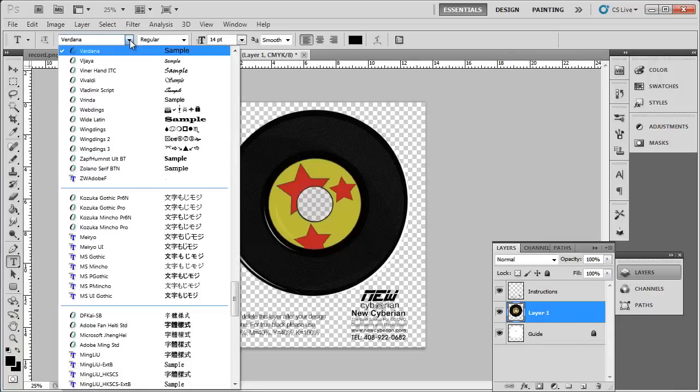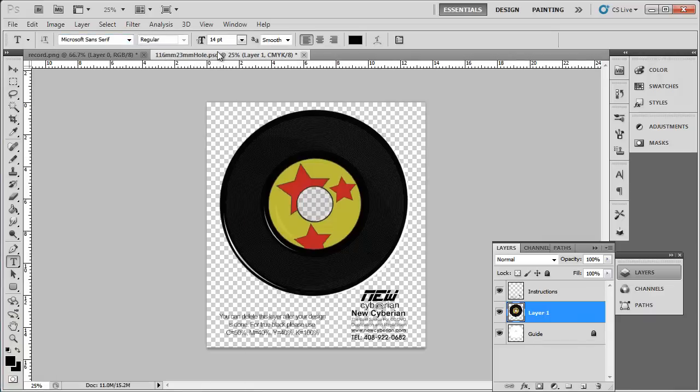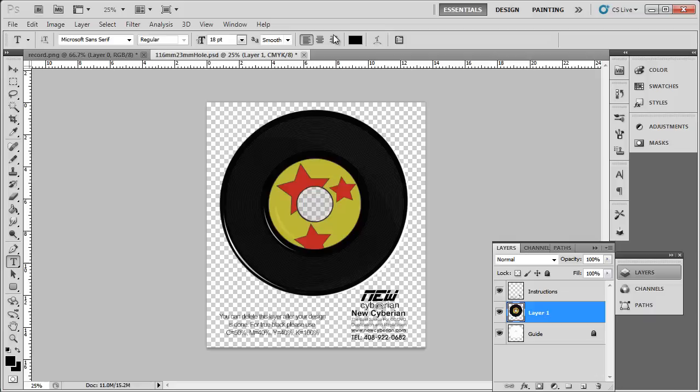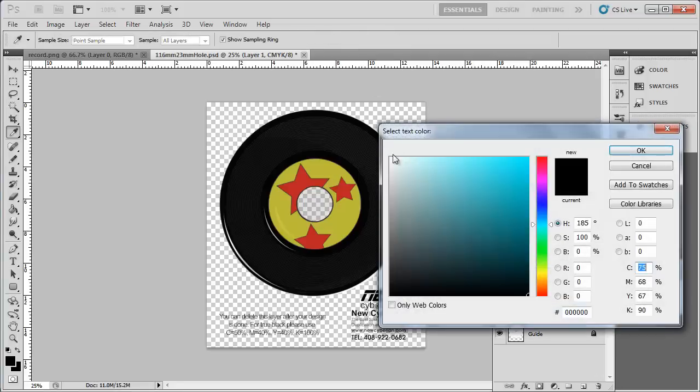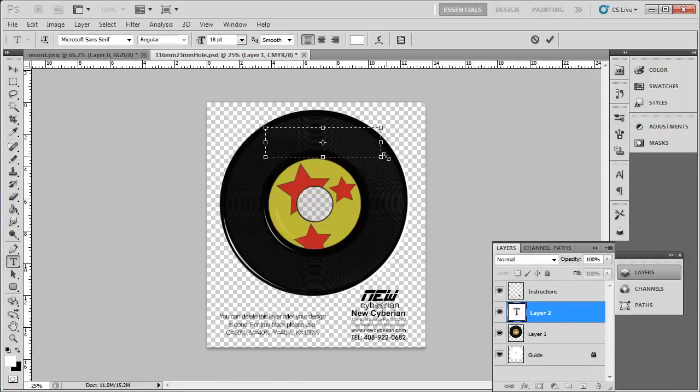Select a font from the menu at the top, a size—around 18 works well—and a color. Here we are going for white. Enter the text and use the move tool again to position it on the CD.